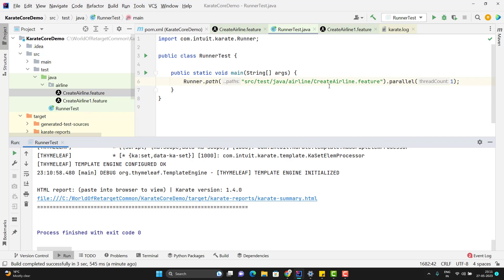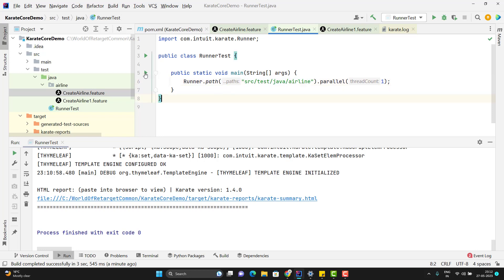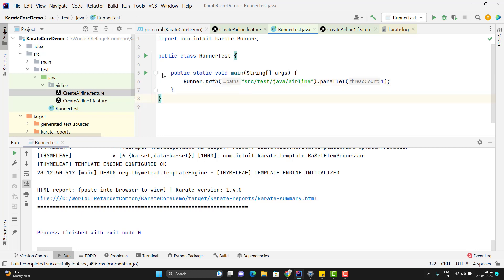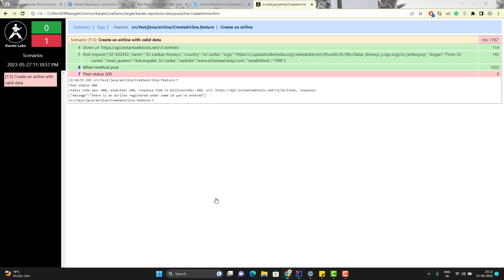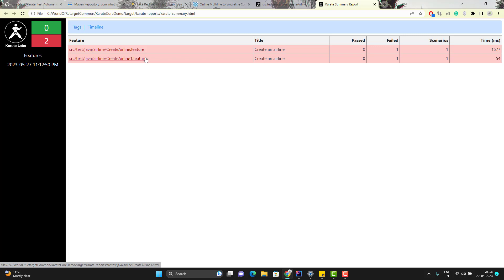Now here I want to run both the feature files together. So instead of passing each feature file using comma, I can simply pass the package name itself. I can just say go to this path and get all those feature files and execute. So let me run and show you. The test execution is completed. If I click on the report, it should show me that I have executed two feature files. In both the feature files, we have one scenario each and both are failed. We know the reason.